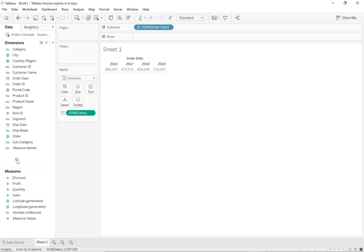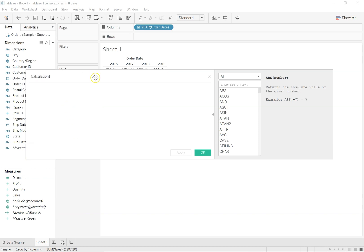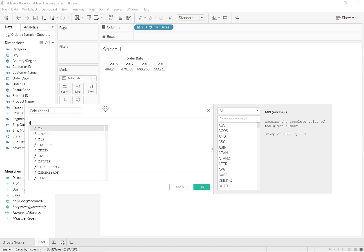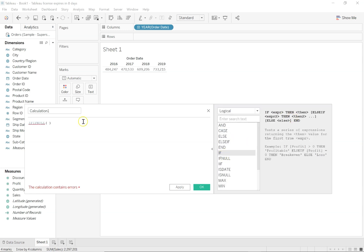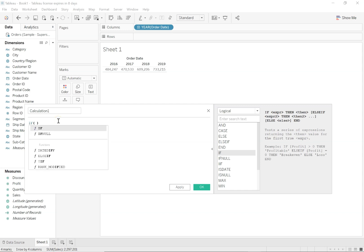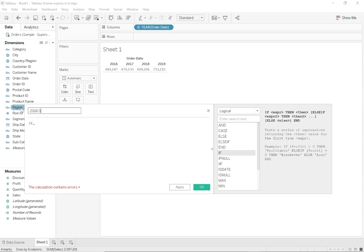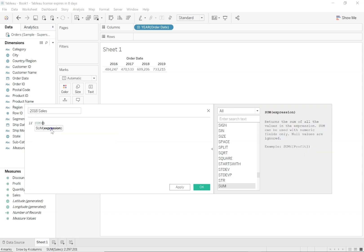Let me right click and click on create calculated field. We will make use of a logical calculation. If we need the syntax for IF, you can come here and see it. What I'm trying to do is hard code and say logically: if my year of order date is equal to 2018, then show my sales. So this calculation is going to be '2018 sales.' If year of order date is equal to — actually not sum of sales, it will be year of order date.